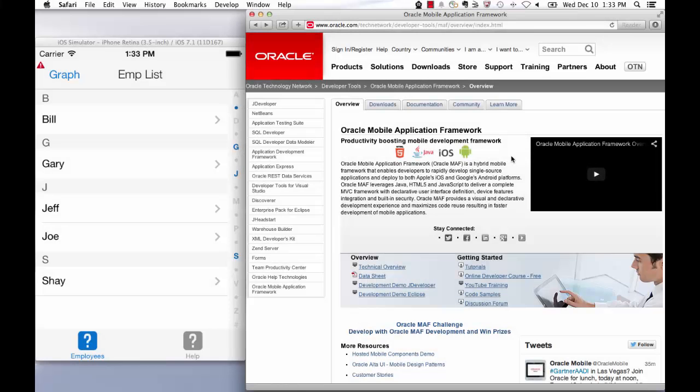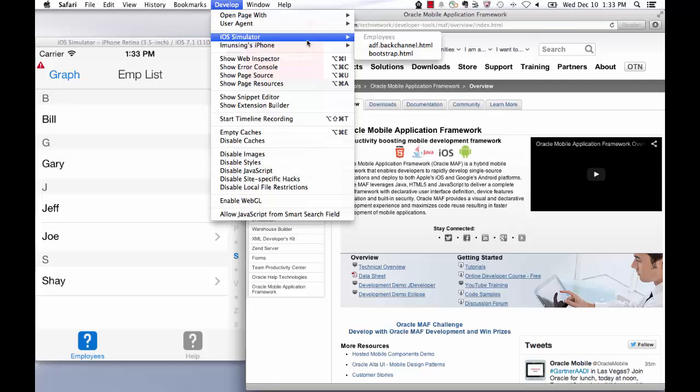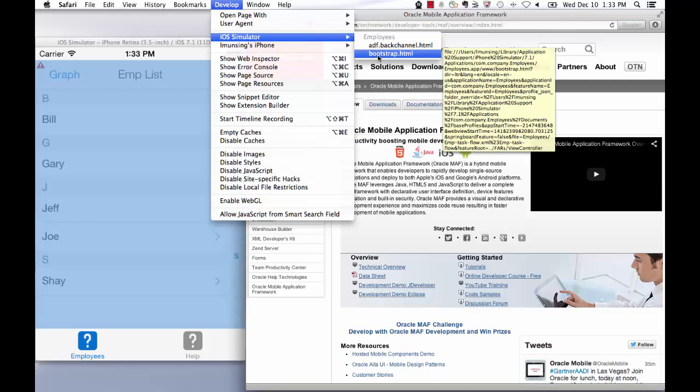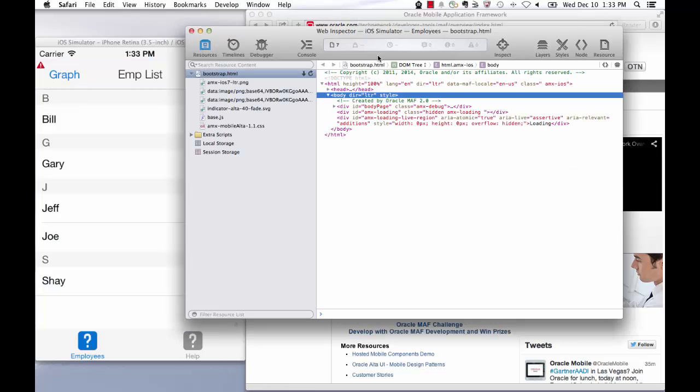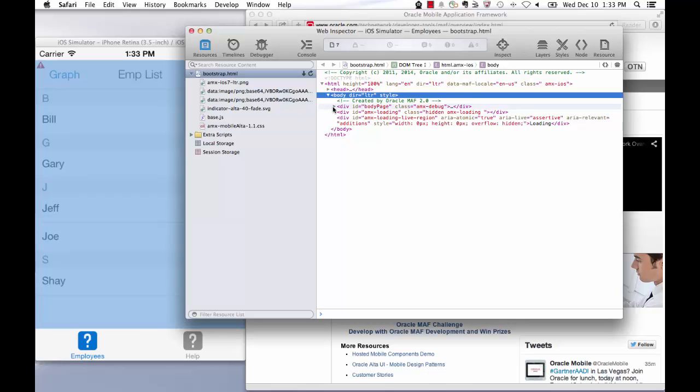Now we're ready to debug the application. In Safari, you'll see two pages for a MAF application, adf.backchannel.html and bootstrap.html. We'll ignore the first page, which is a back-end MAF implementation detail, and instead select the bootstrap.html page. This opens the Web Inspector with the raw HTML code of the page open in the MAF application on the device or simulator.